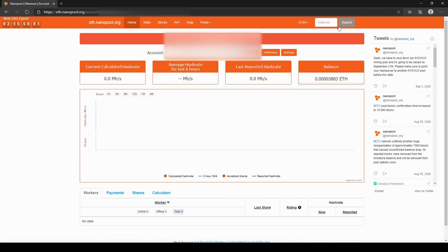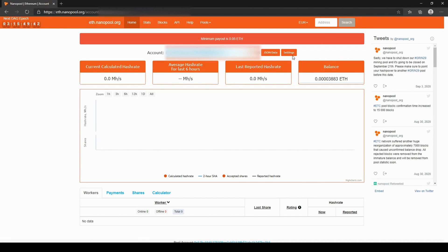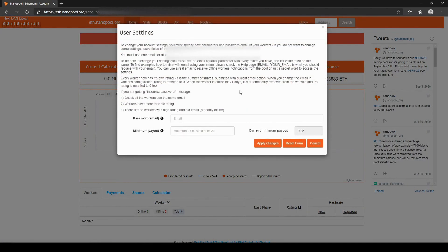Once it shows up, you can click on the Settings button to change your payout limit. The lower you put it, the sooner you will get paid. Keep in mind that you will only be able to change the payout limit if your rig has a rating of 10 or more. Once your rating is 10 or more, enter the email you entered in the config.ini file and the minimum payout you would like.